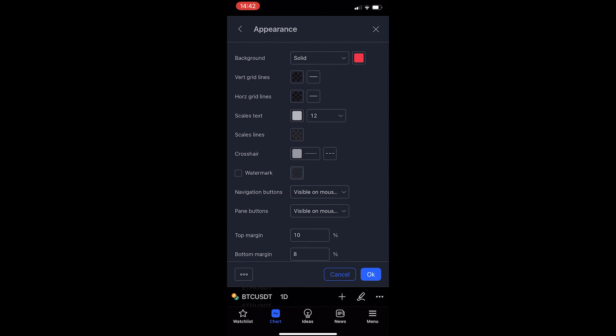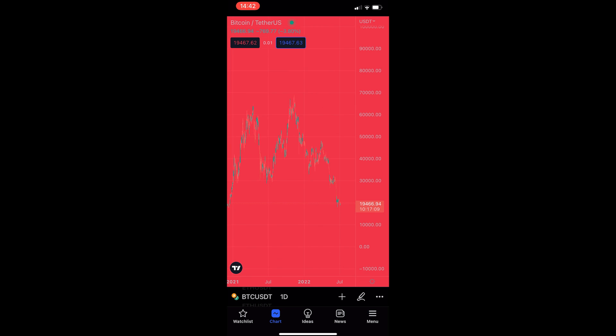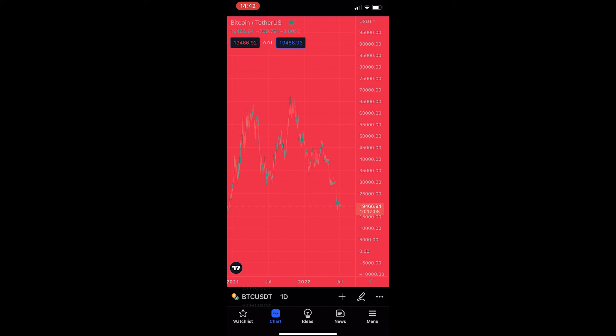Once that is selected, we can tap on OK and then that is almost blinding but you can see the chart color has now changed and that is how you can change your chart colors on TradingView.